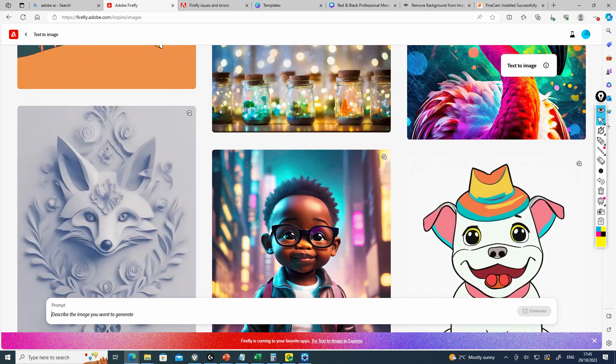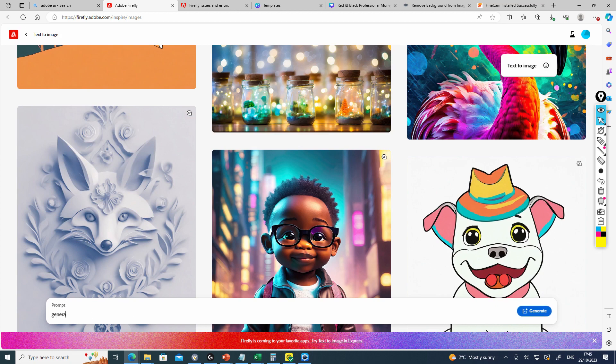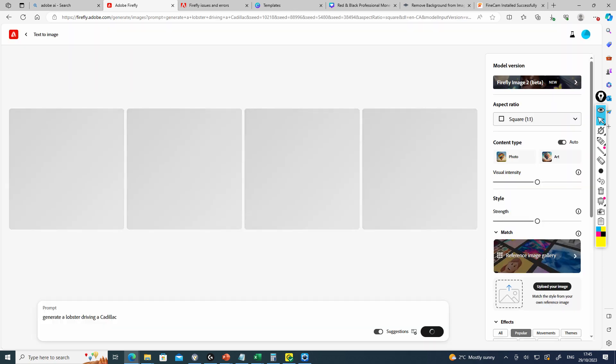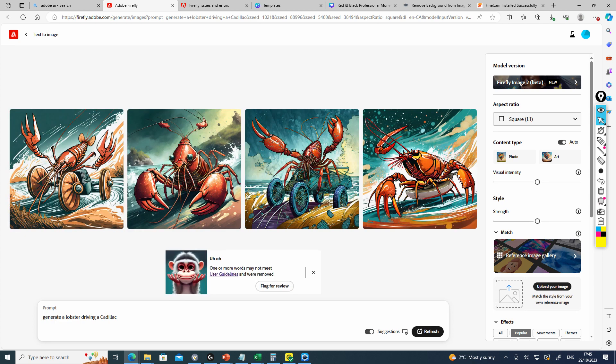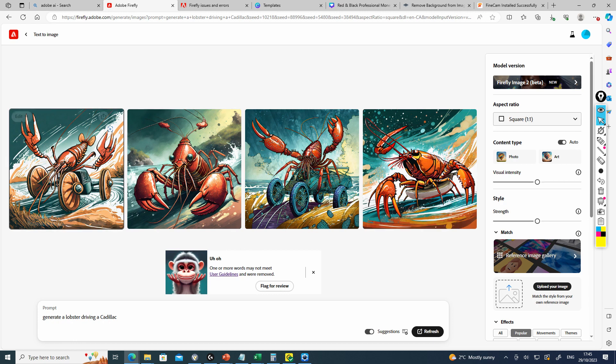We're going to generate a lobster driving a Cadillac. Now this is not going to work as well as you think because Cadillac is a trademark of General Motors, so the software will not generate some types of images. It did it in a cartoonish style.